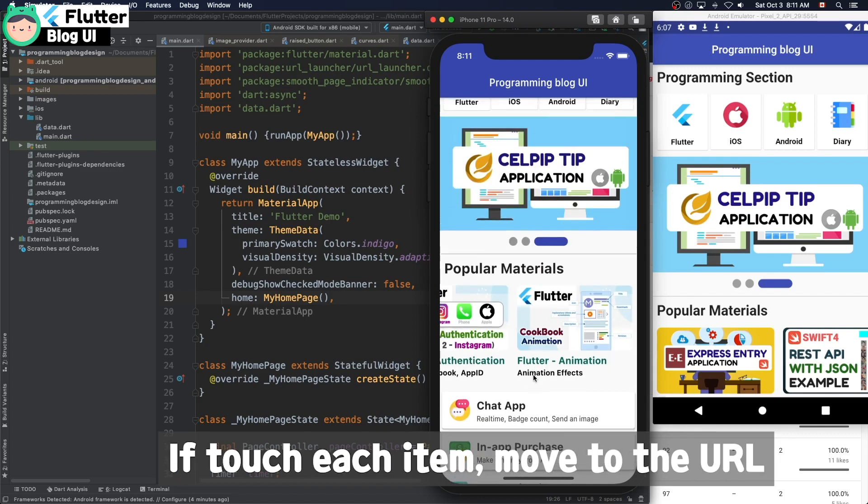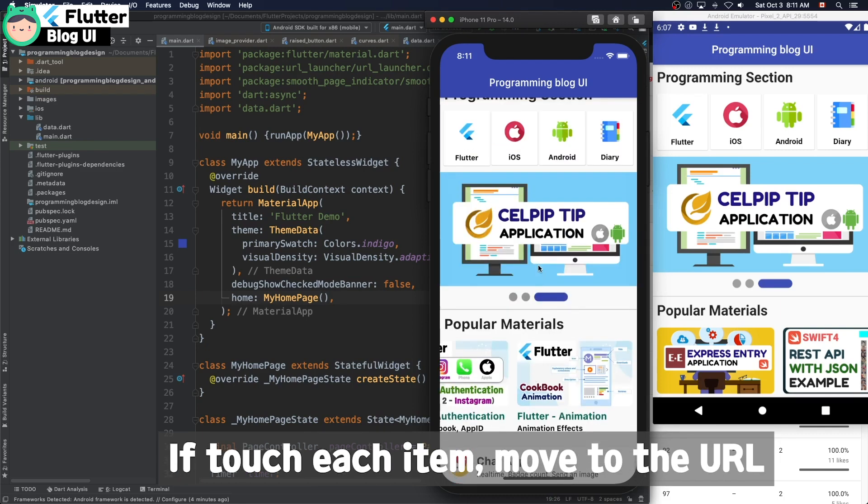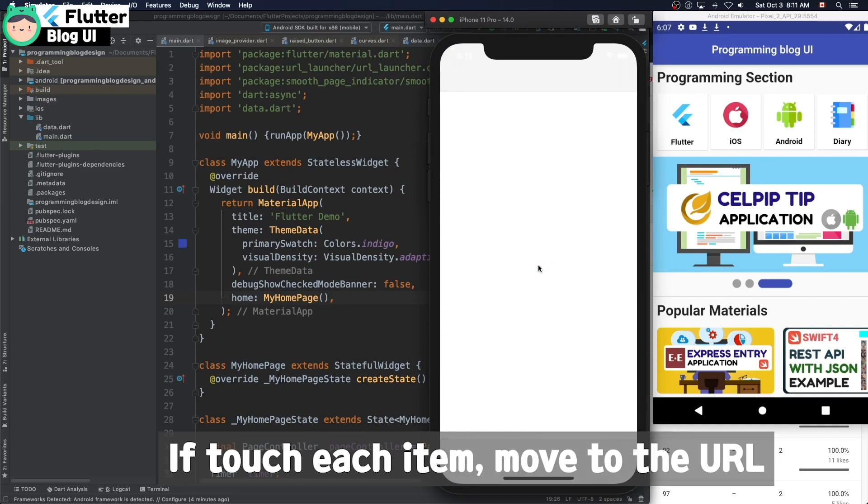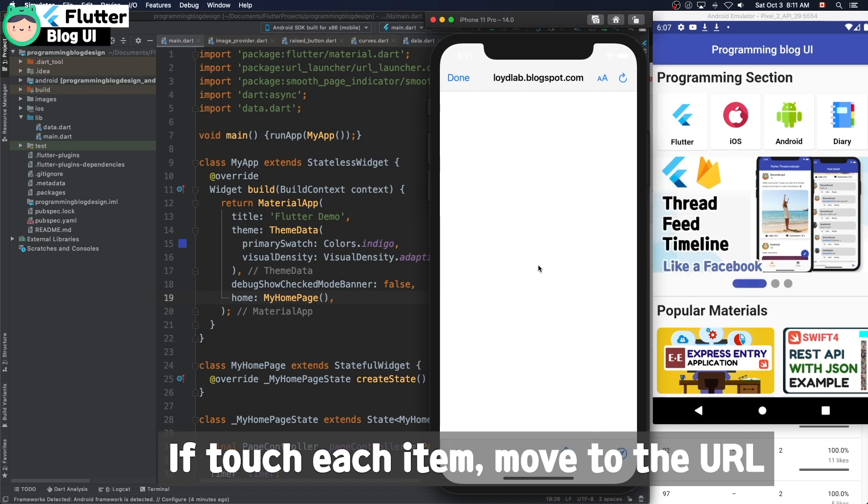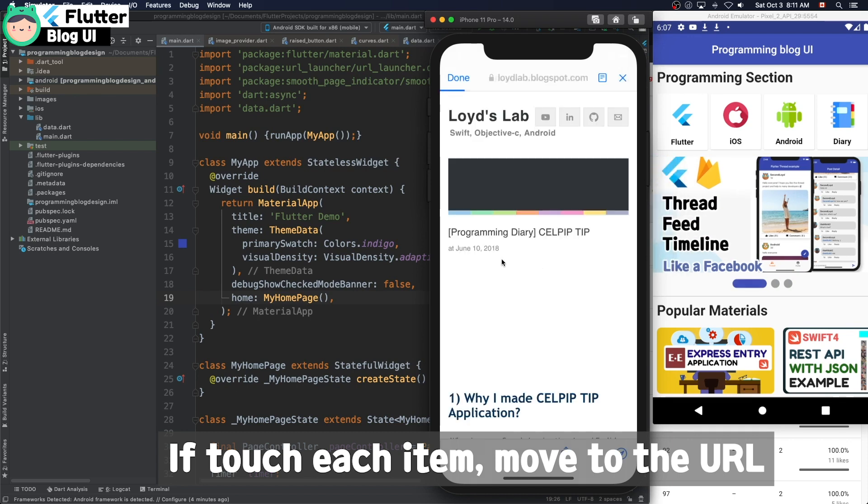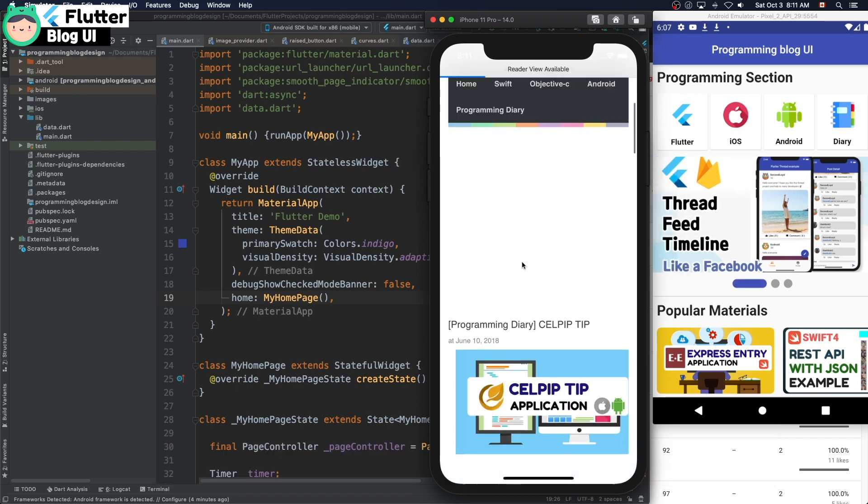If you touch each item, it moves to the URL. Like this.